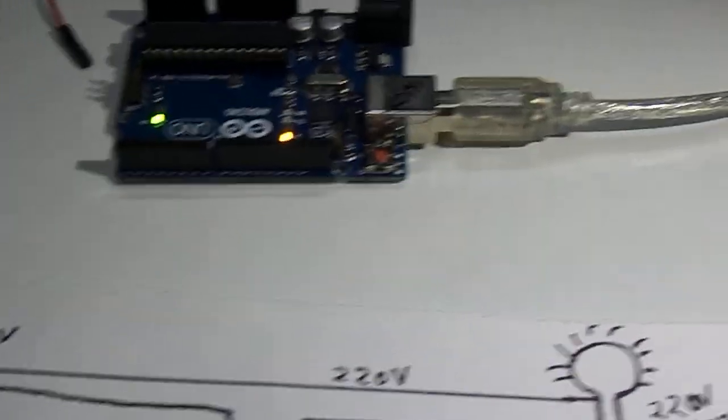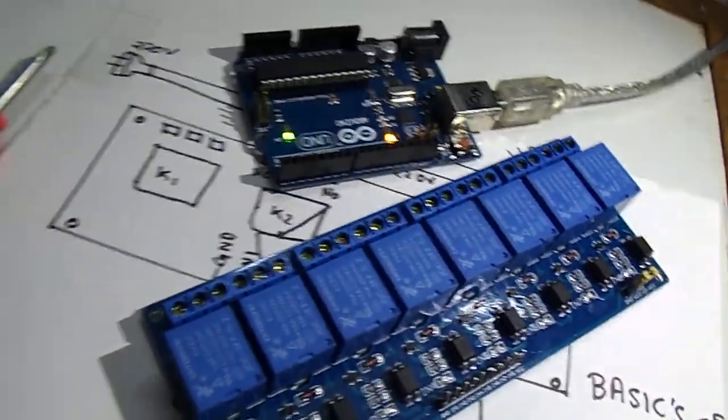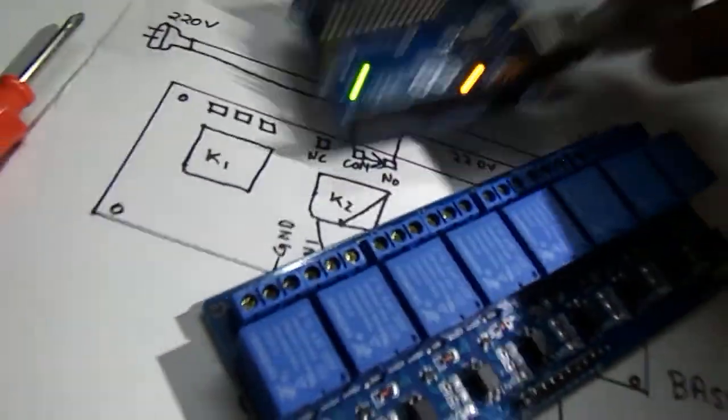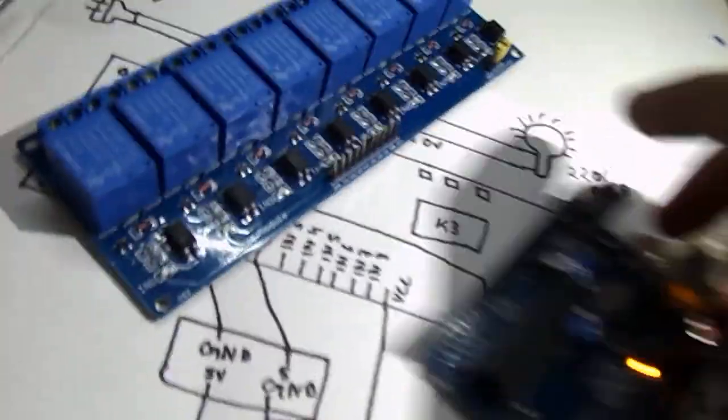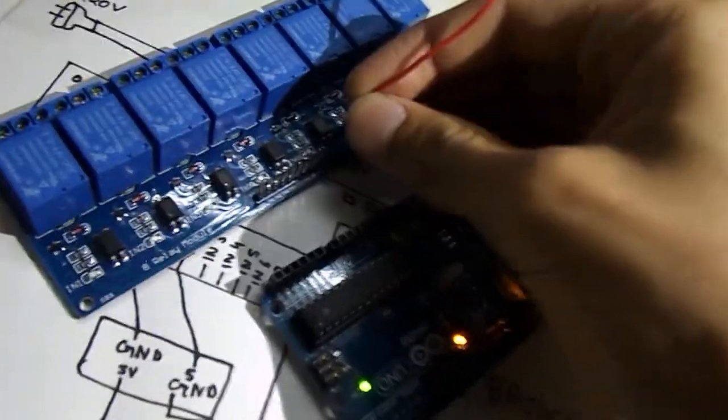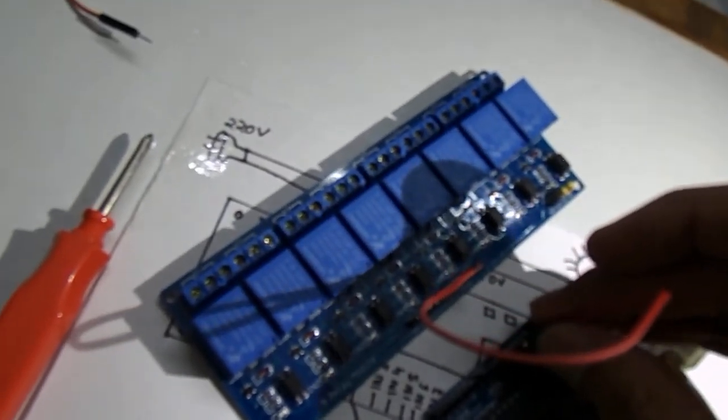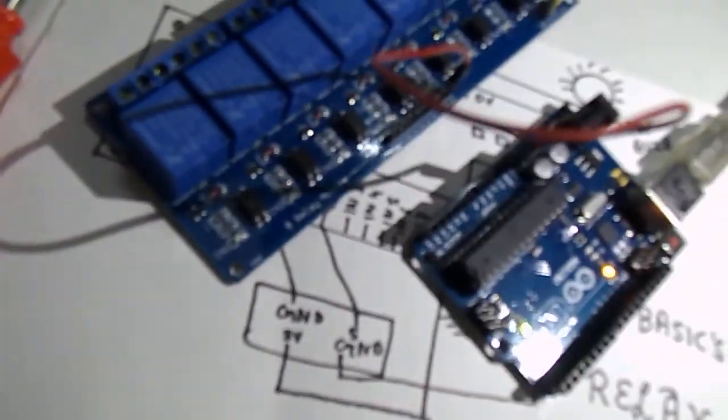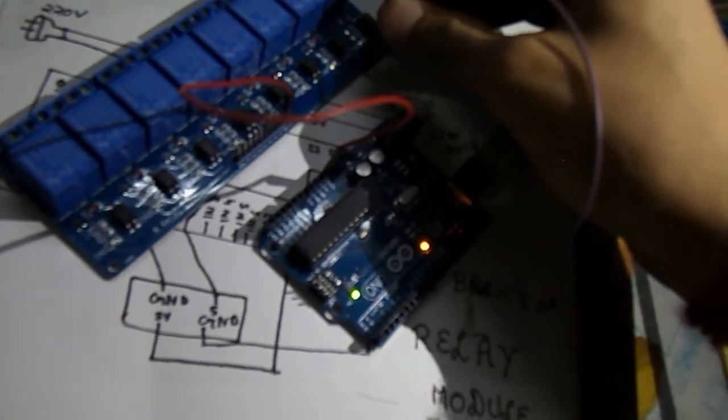Now we will start doing connections of the relay module to our Arduino board. I will keep the board here and the relay module here. First I will connect the VCC, that is 5V, to the 5V supply of Arduino. Then the ground wire on the extreme right to the ground pin of the Arduino.